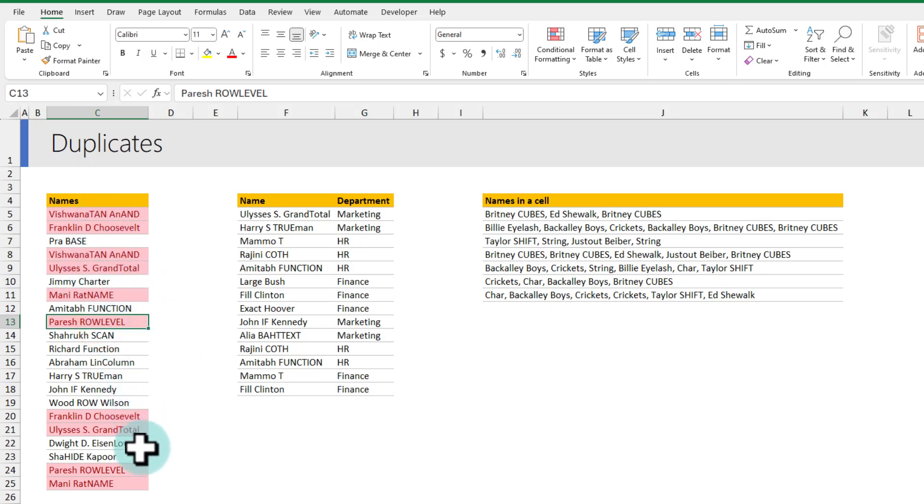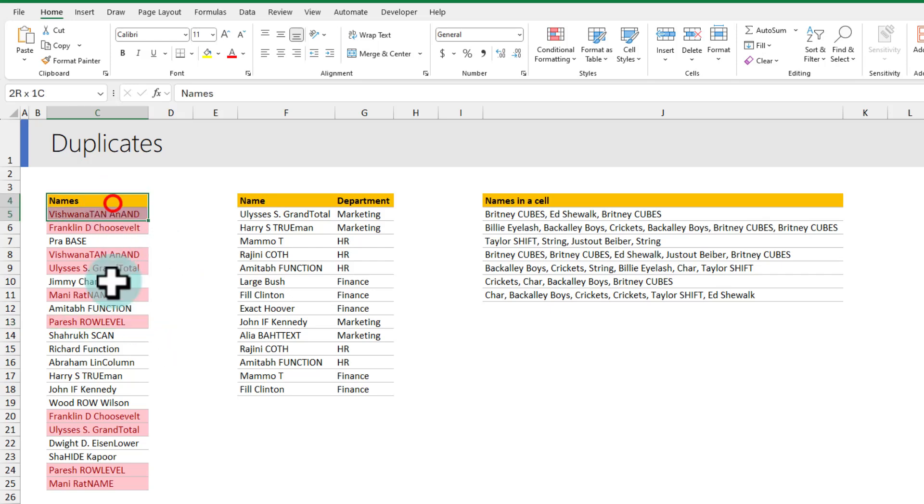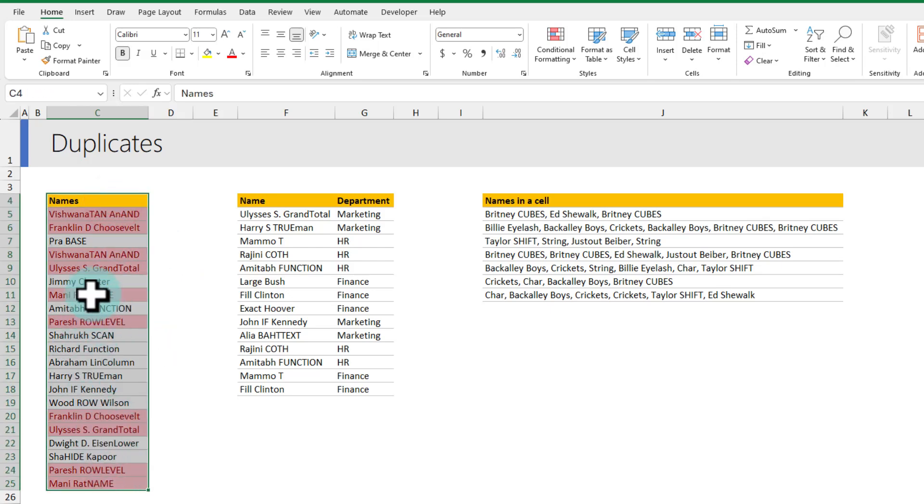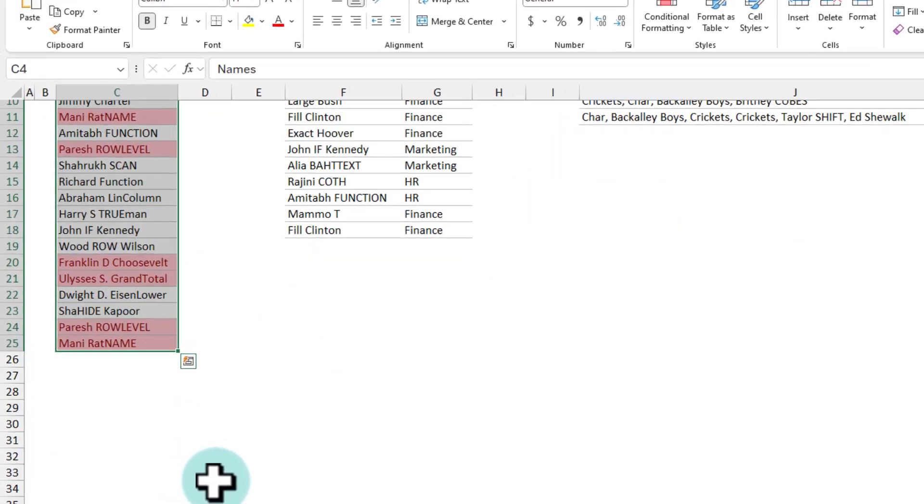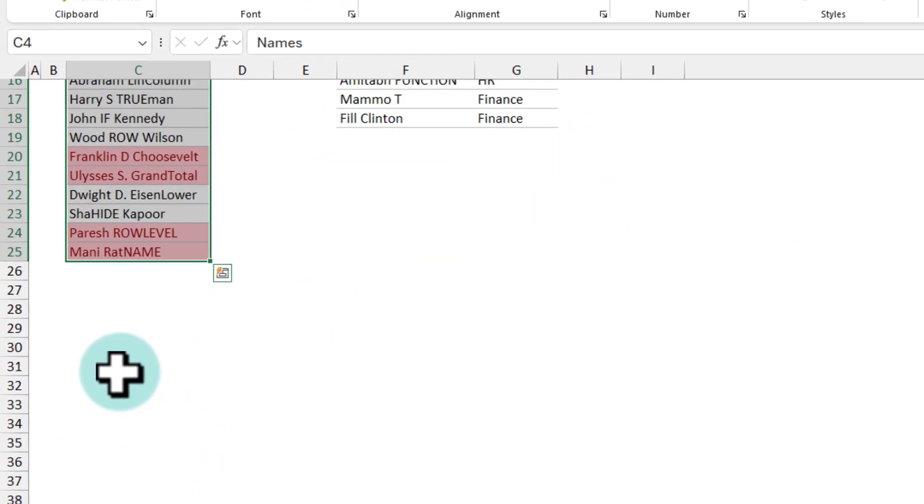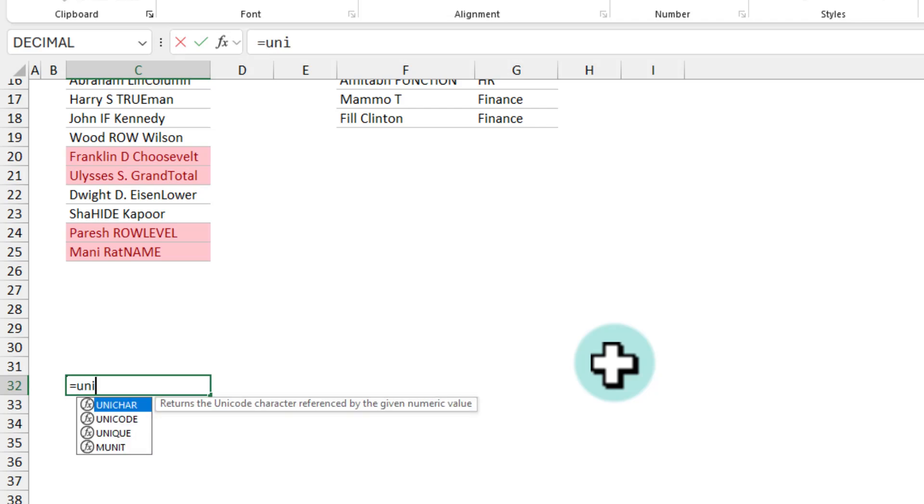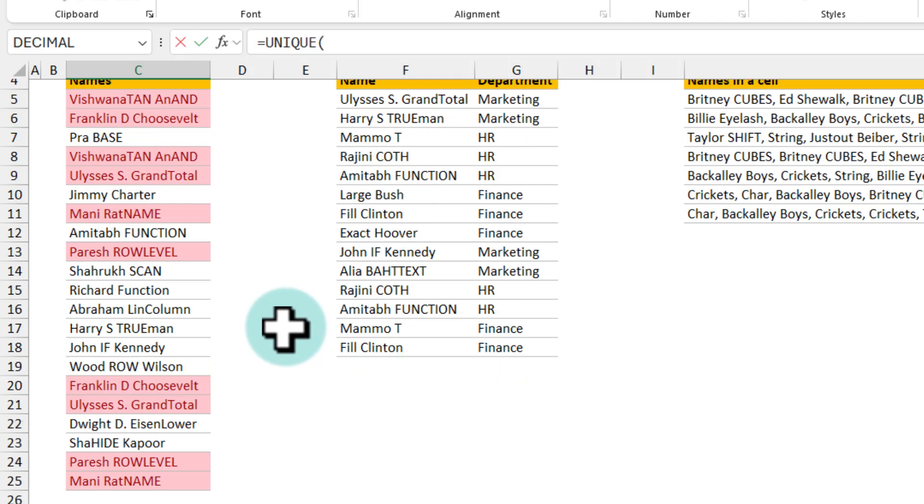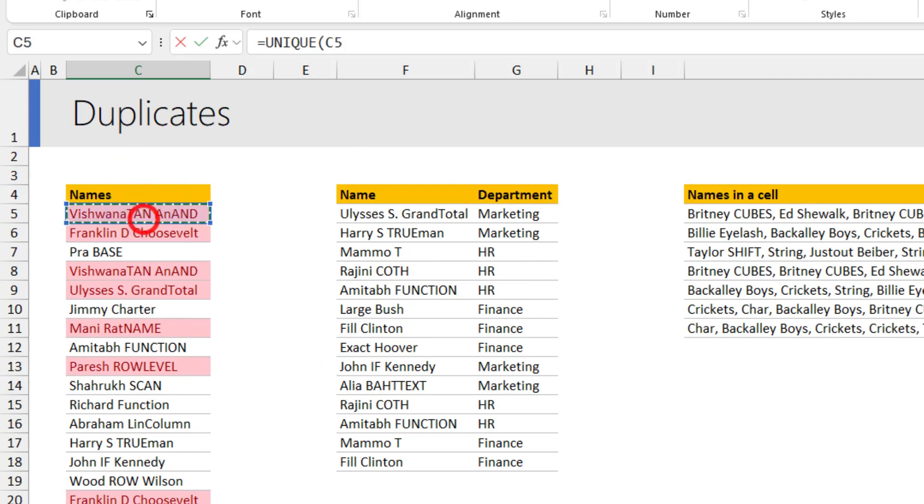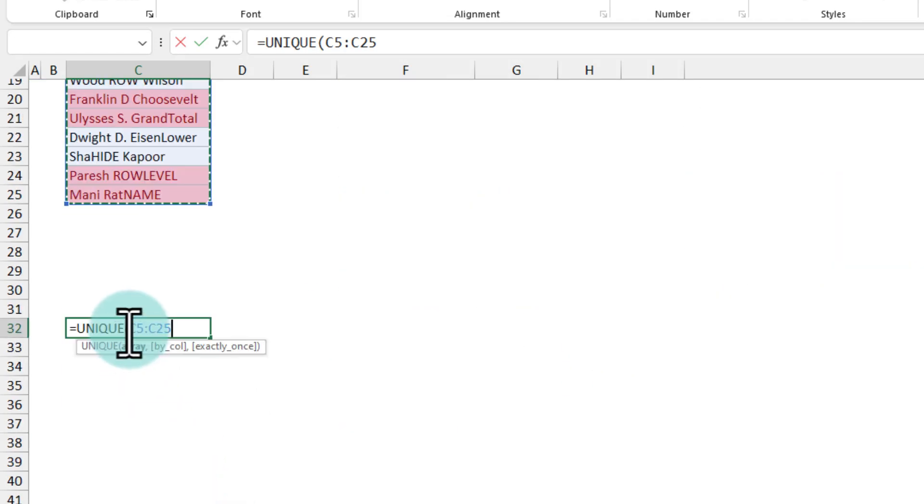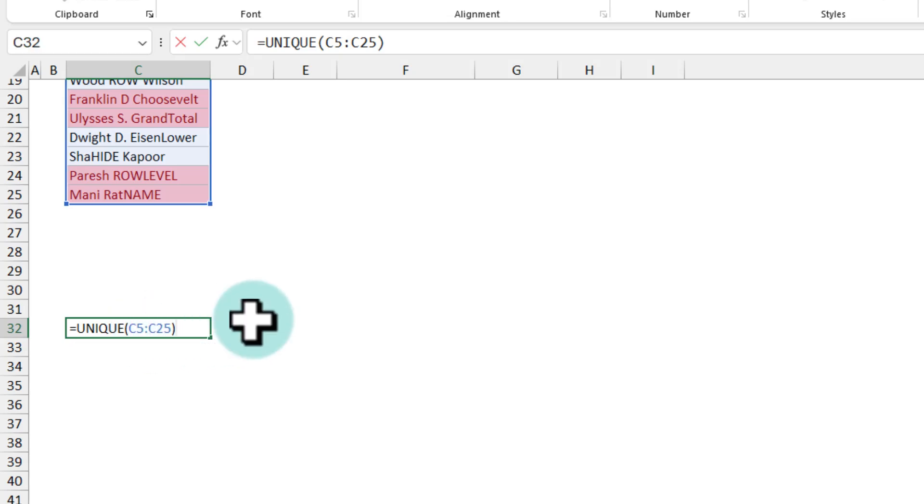Let's say you don't want to do this manually you would rather look at this list and extract by removing all the duplicates. This is where the unique function comes in handy. You just go to the cell and type unique and then select the list so here my list is c5 to c25.